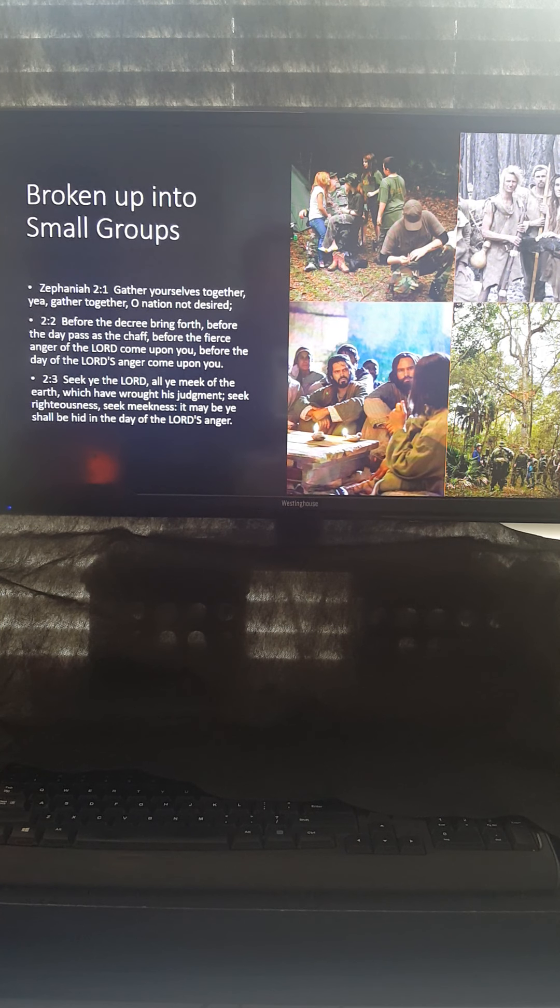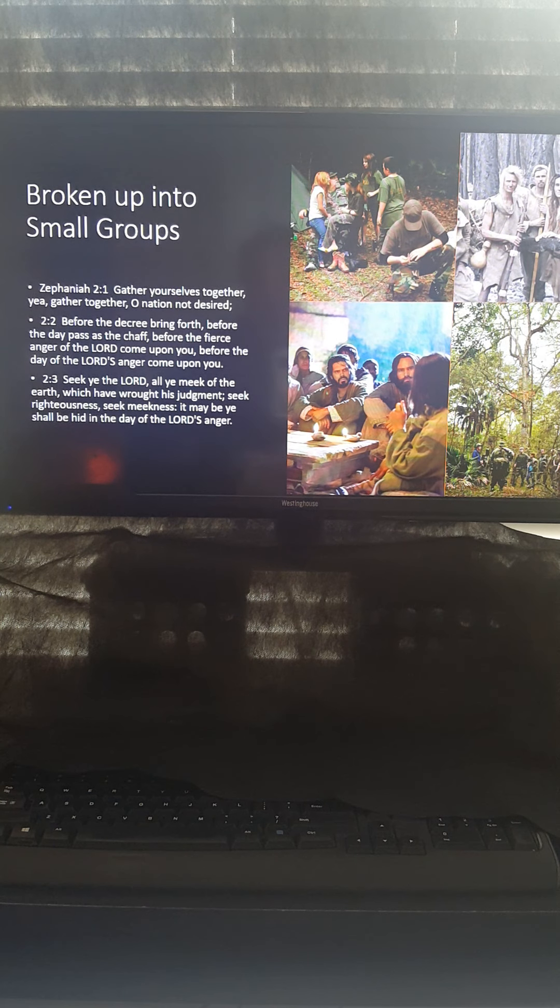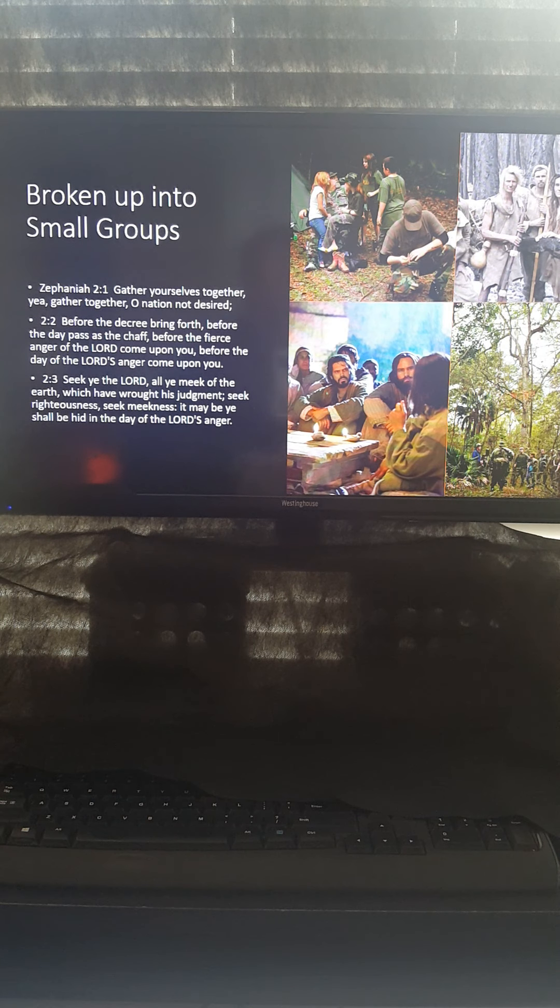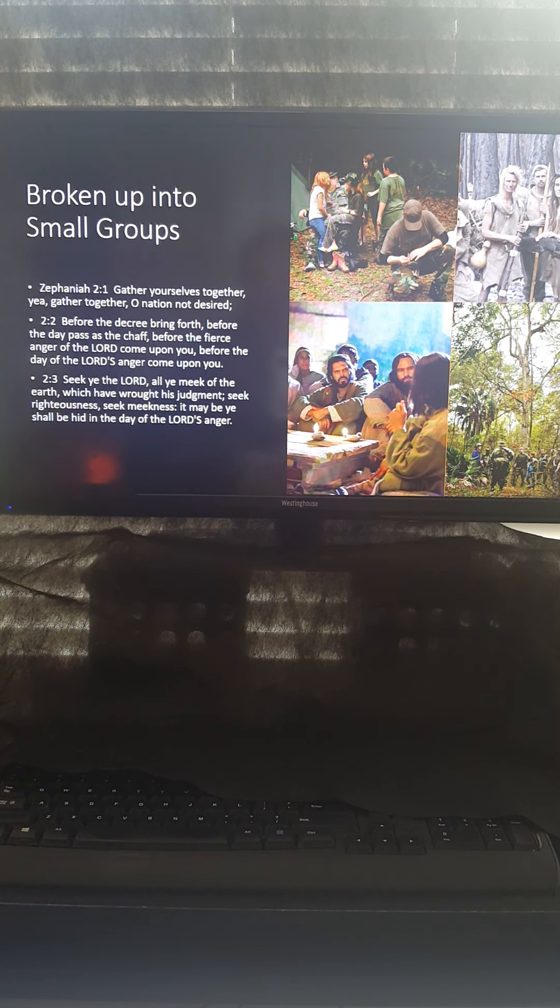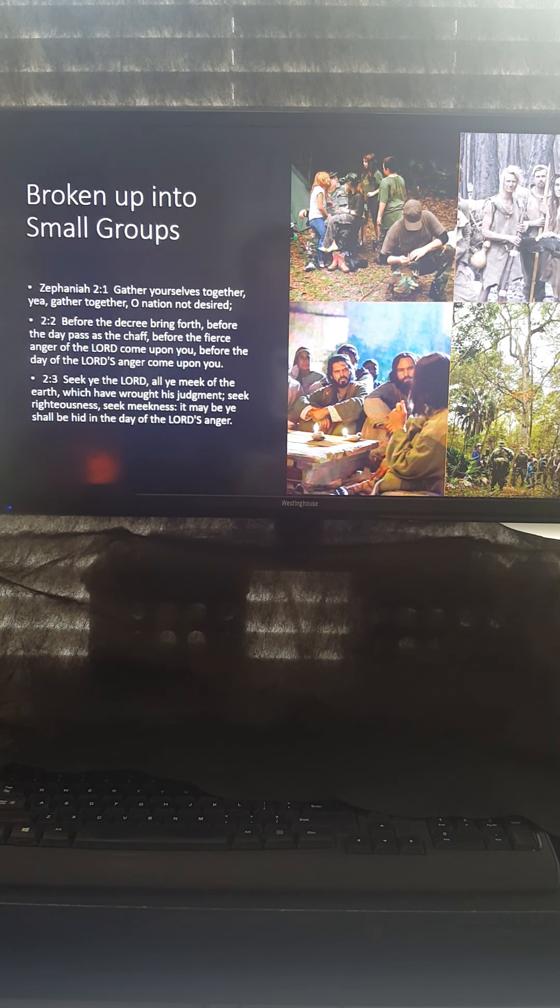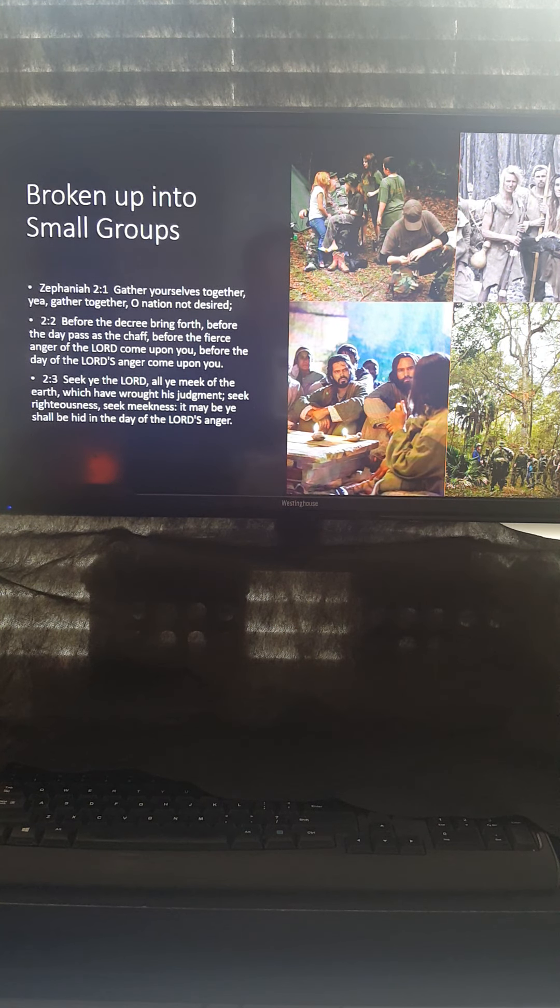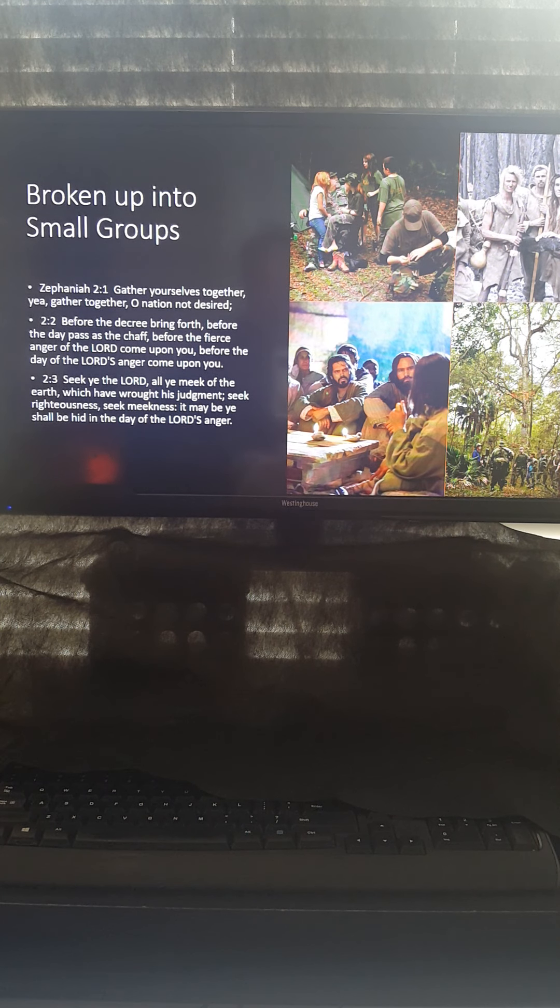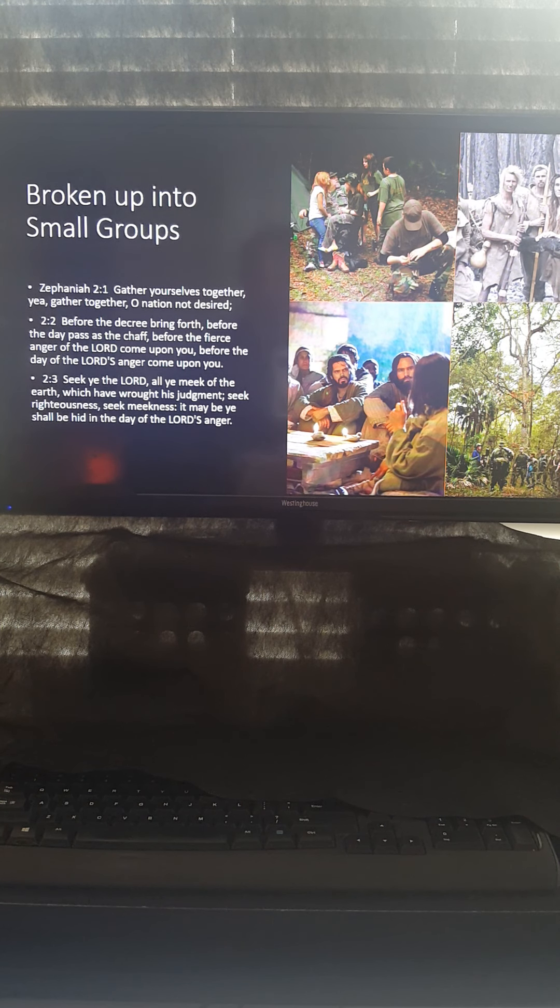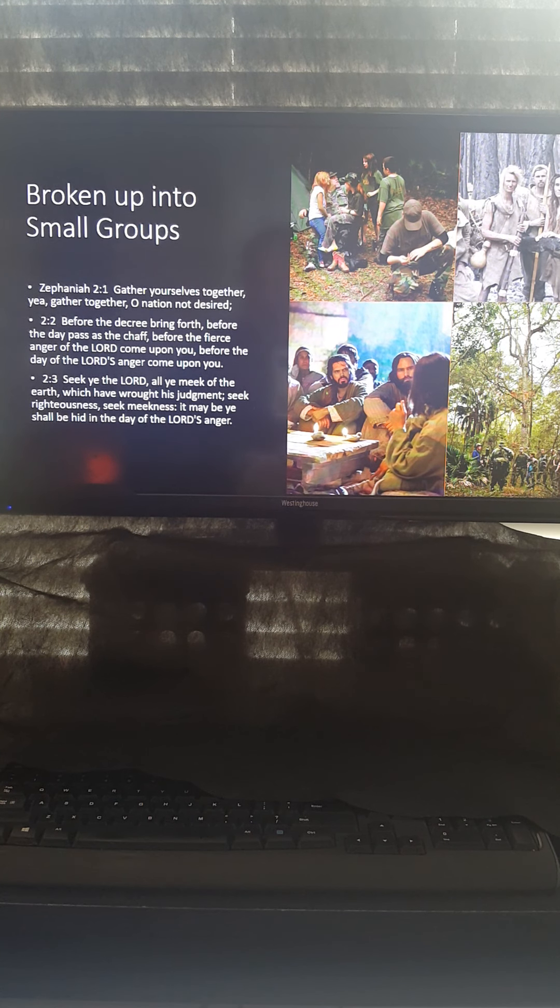Interesting enough, Zephaniah 2:1 says, gather yourselves together. Yea, gather together, O nation not desired. Zephaniah 2:2 says, before the decree bring forth, before the day passes the chaff, before the fierce anger of the Lord came upon you, before the day of the Lord's anger come upon you. Seek ye the Lord, all ye meek of the earth, which have wrought his judgment. Seek righteousness. Seek meekness. It may be ye shall be hid in the day of the Lord's anger. And this, quite literally, I believe this is what it meant. This part just kind of jumped out at me in Zephaniah. Maybe it jumped out at you.